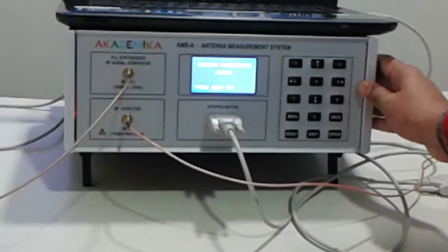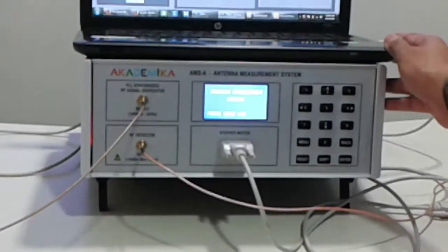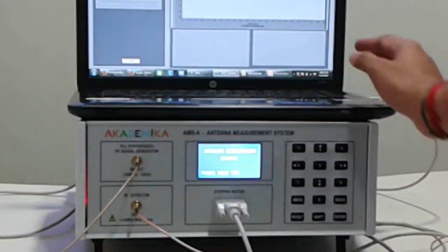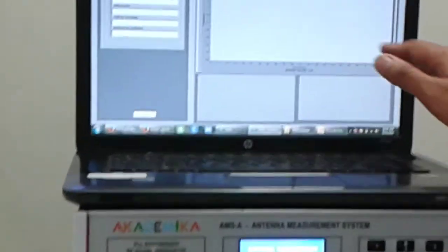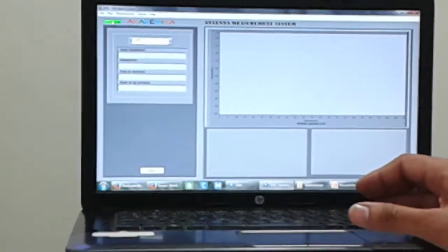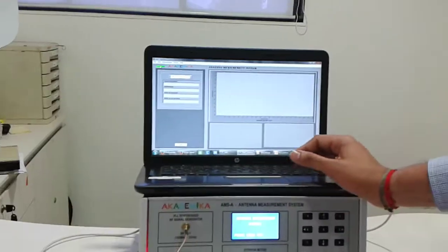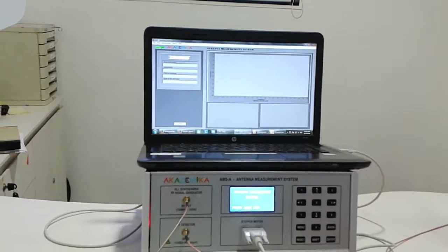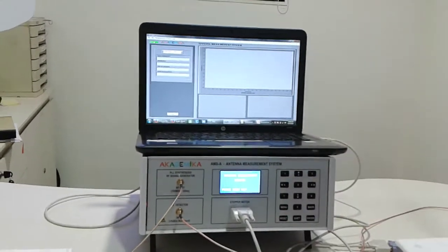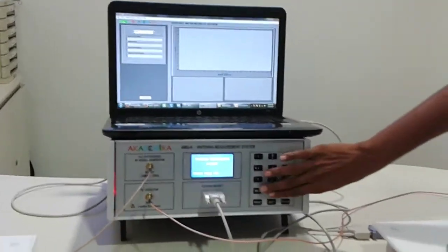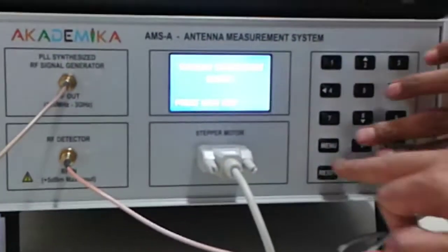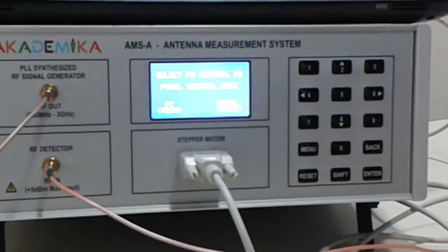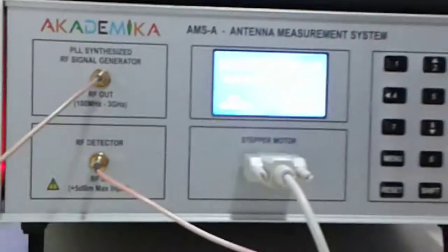The rear side of the system has a USB interface which connects to the PC. You have a very user-friendly GUI to plot the radiation pattern of the antenna and do various measurements. We will start with the operation. Press the menu key.